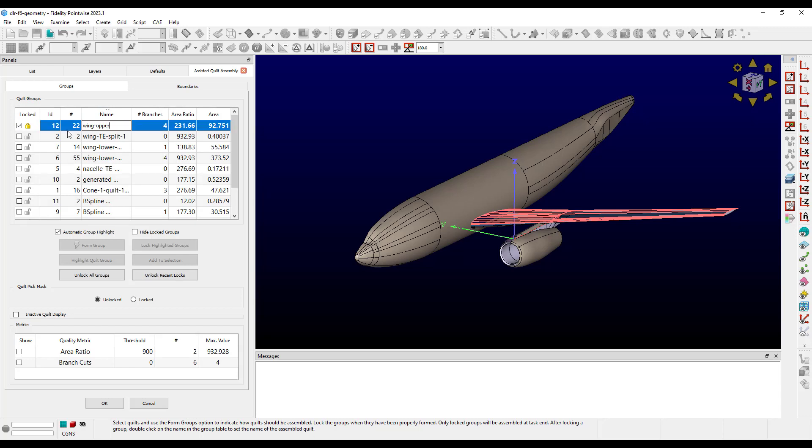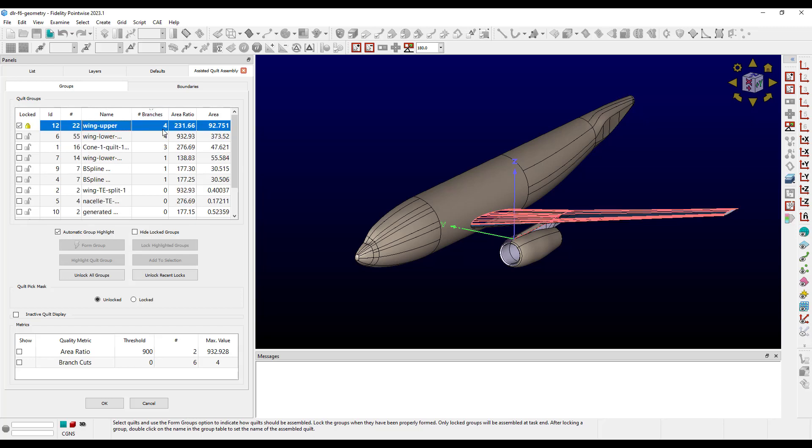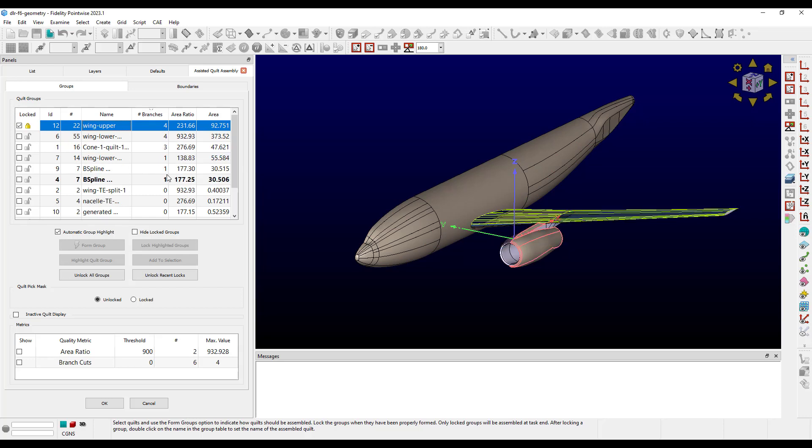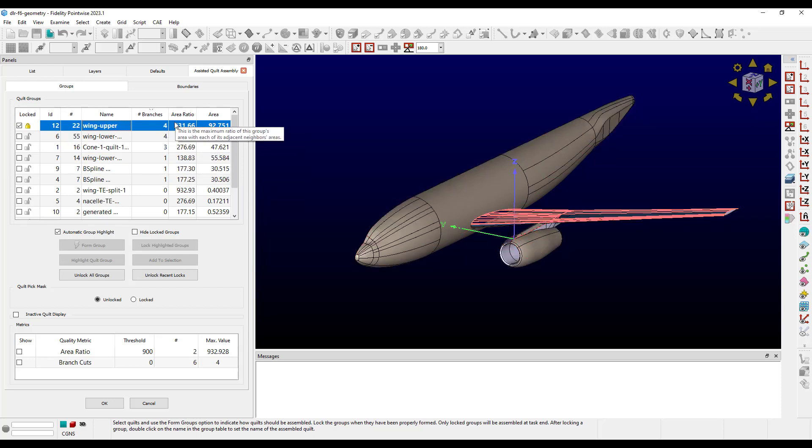Finally, we have the Metrics columns, which can help you determine if manual intervention is required. The Number Branches column reports the number of branch cuts contained in the quilt group. Branch cuts are usually the result of one or more quilt boundaries being classified incorrectly using the automatic settings. These can be remedied using the Boundaries tab and will be covered in that video.